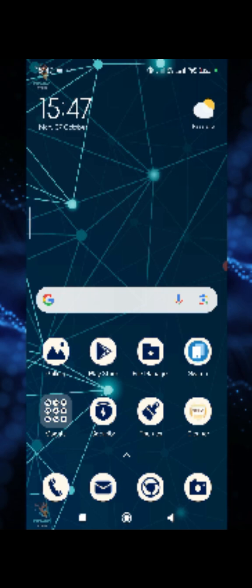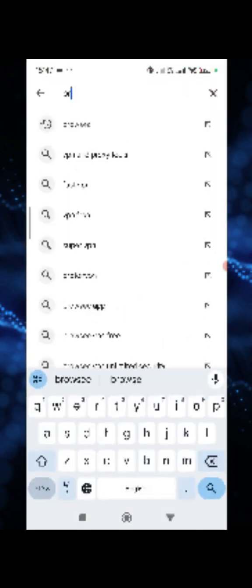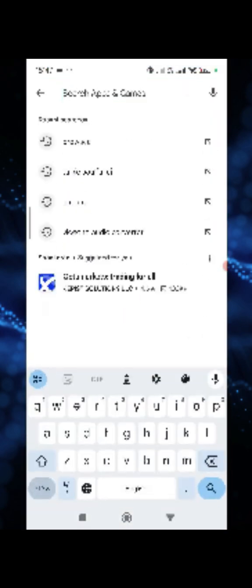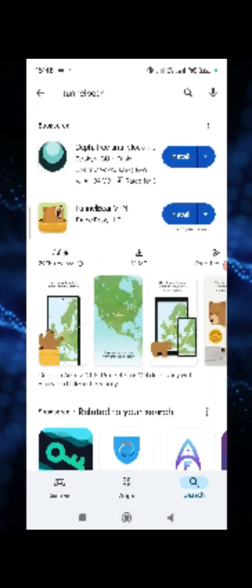Go to Play Store, in the search bar type in TunnelBear. Tap on install TunnelBear.